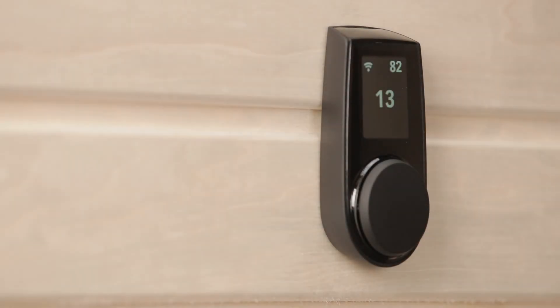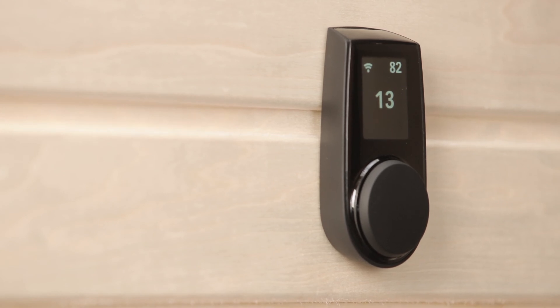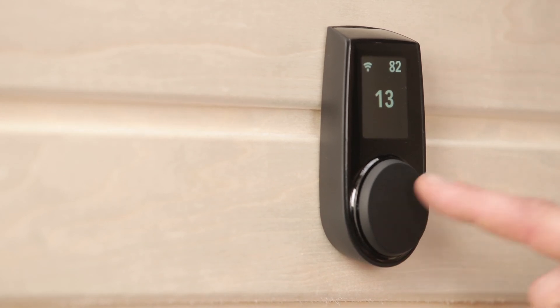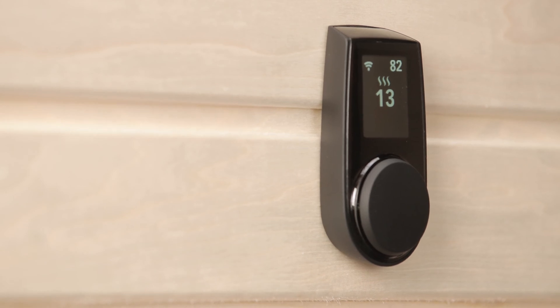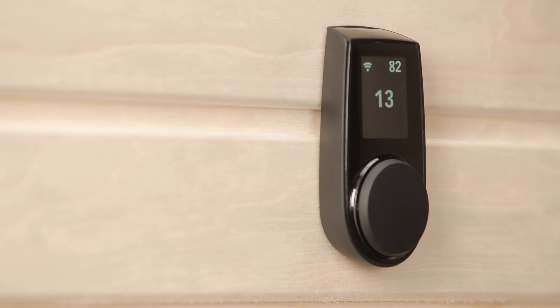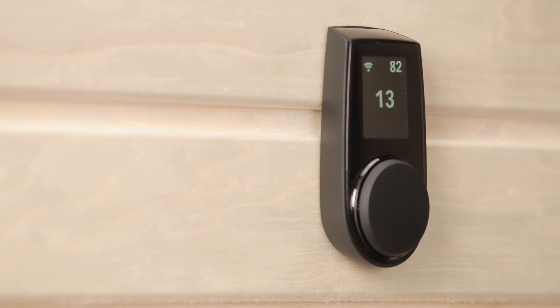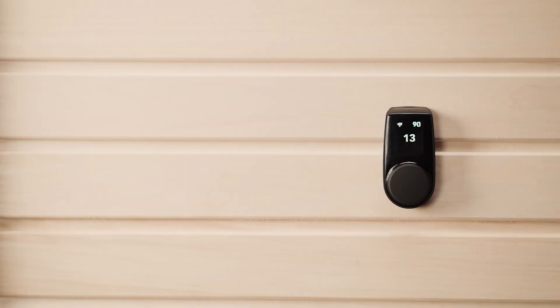To turn on the control panel, simply press the dial. When you press it again, it will start heating, which is indicated by these wavy heat lines. Press it one more time, and it will stop heating. The screen goes off automatically when the sauna isn't heating and the panel isn't being used.